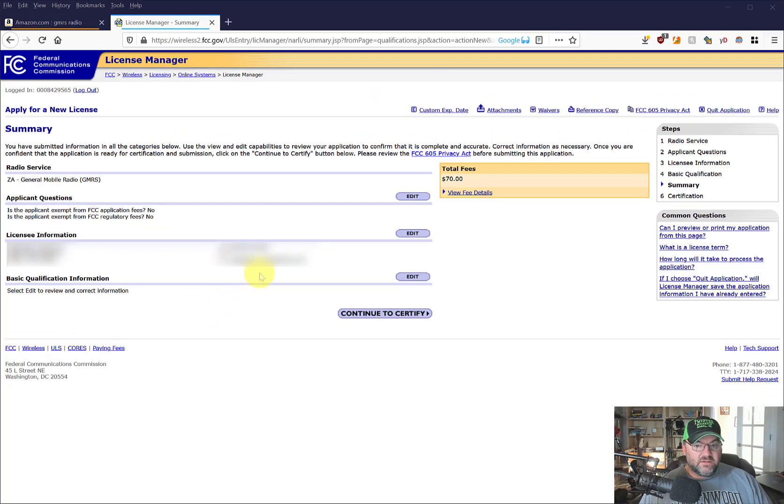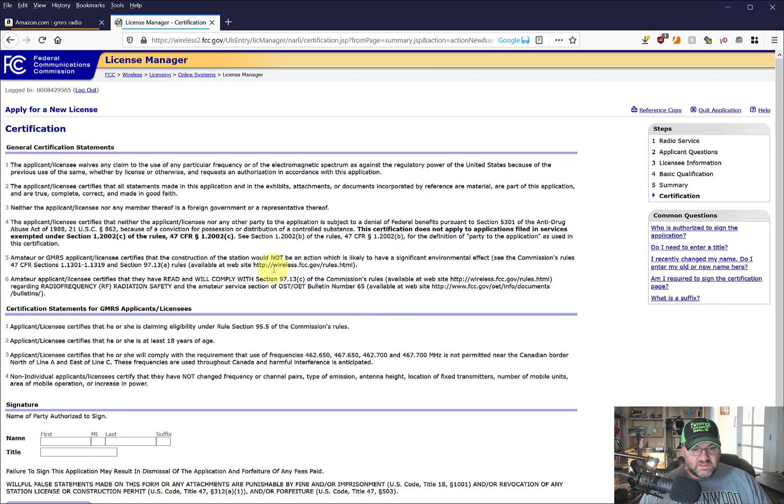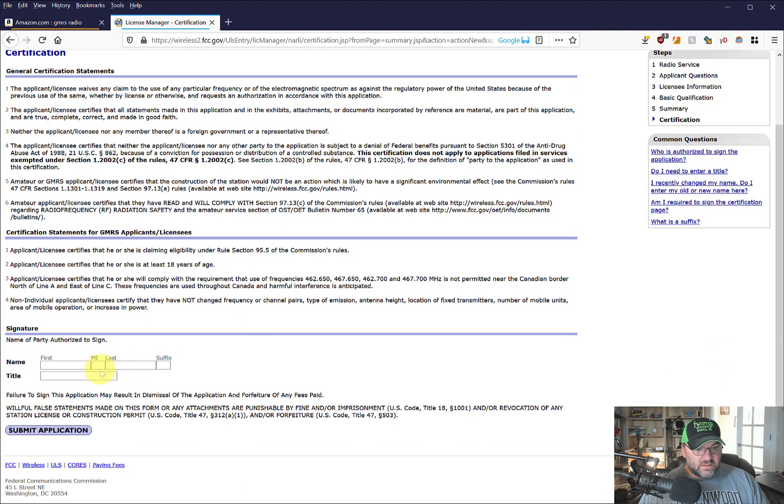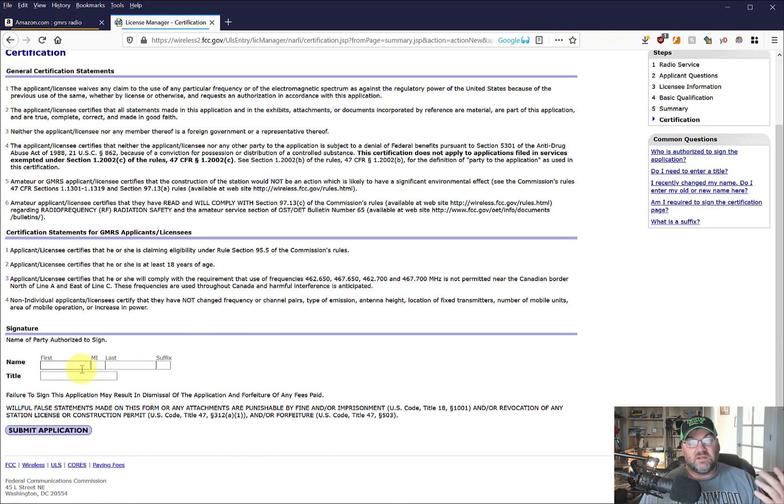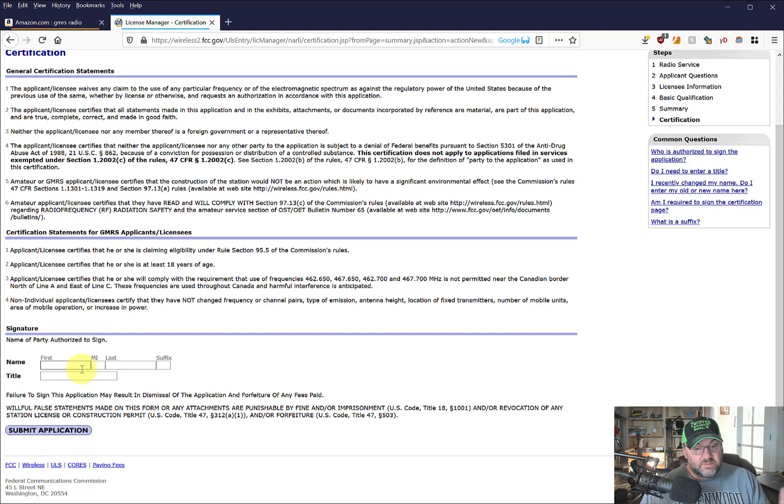Okay, and here we are. It's kind of like a continue to certify. Oh God, it said $70, didn't it? I think it said $70. I saw that right as I clicked. But I'm going to do it anyway because it's 10 years. I heard it applies to your immediate family, so my entire family can use these radios. I'm going to do it anyway just because I'm a ham radio guy and I want to use it.